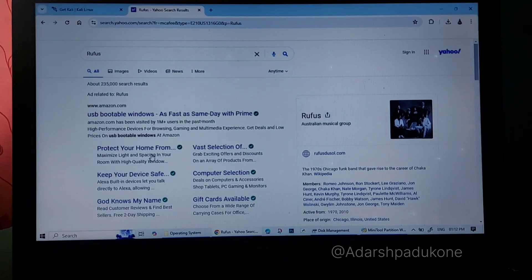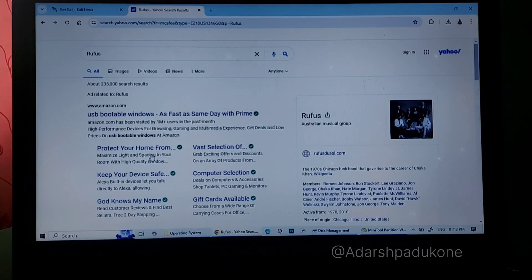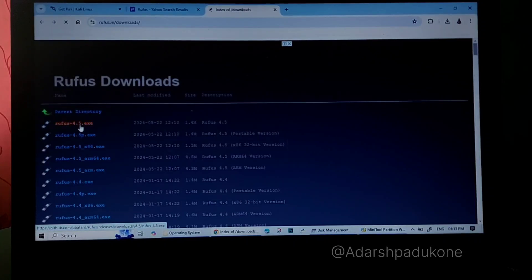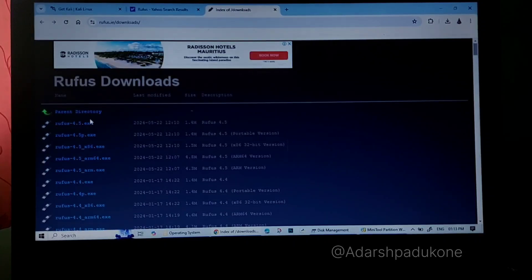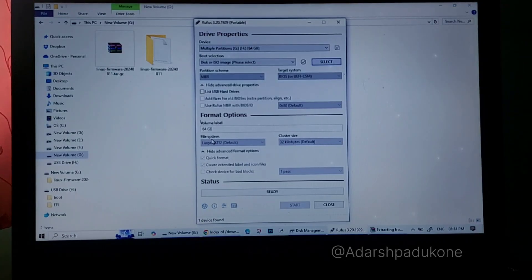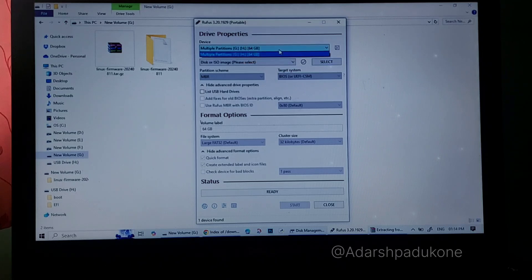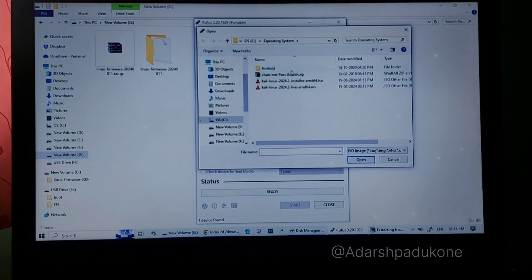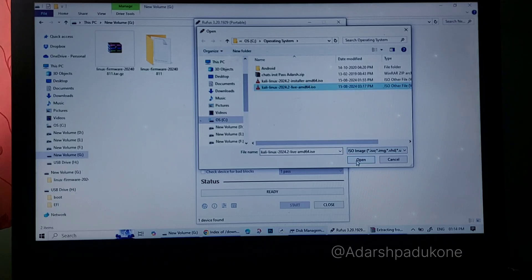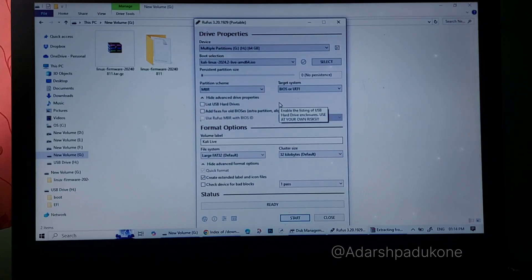Now we need a tool called Rufus to create the bootable disk. Connect a pen drive to your PC and download Rufus — specifically rufus-4.5.exe. Once installed, open the Rufus software. Select the pen drive, then click on Select and choose the Kali Linux ISO you downloaded.